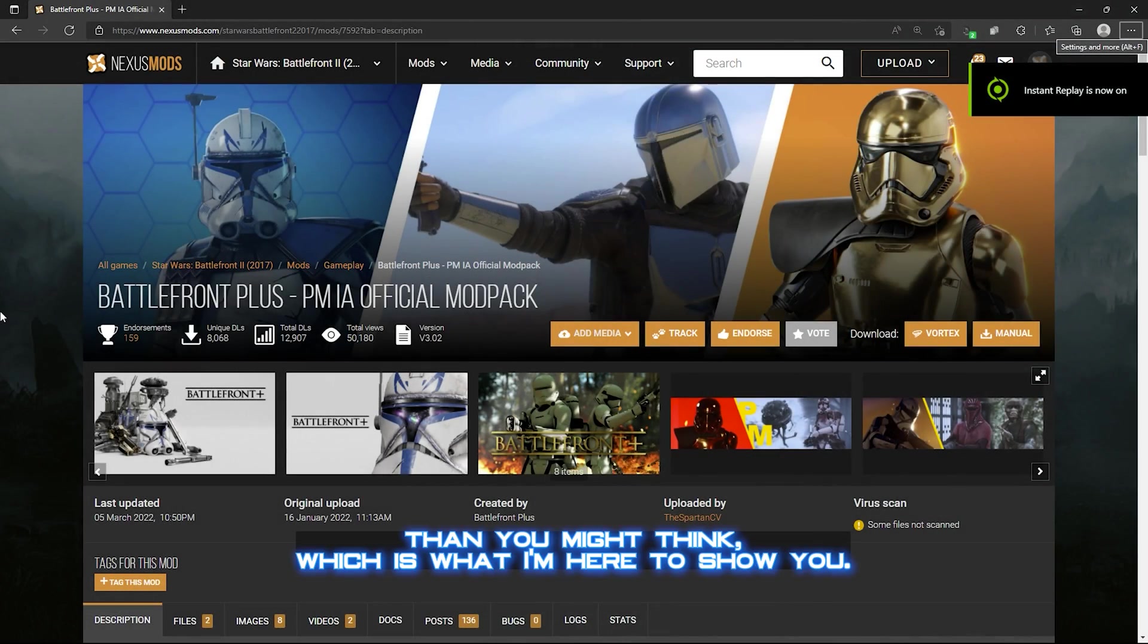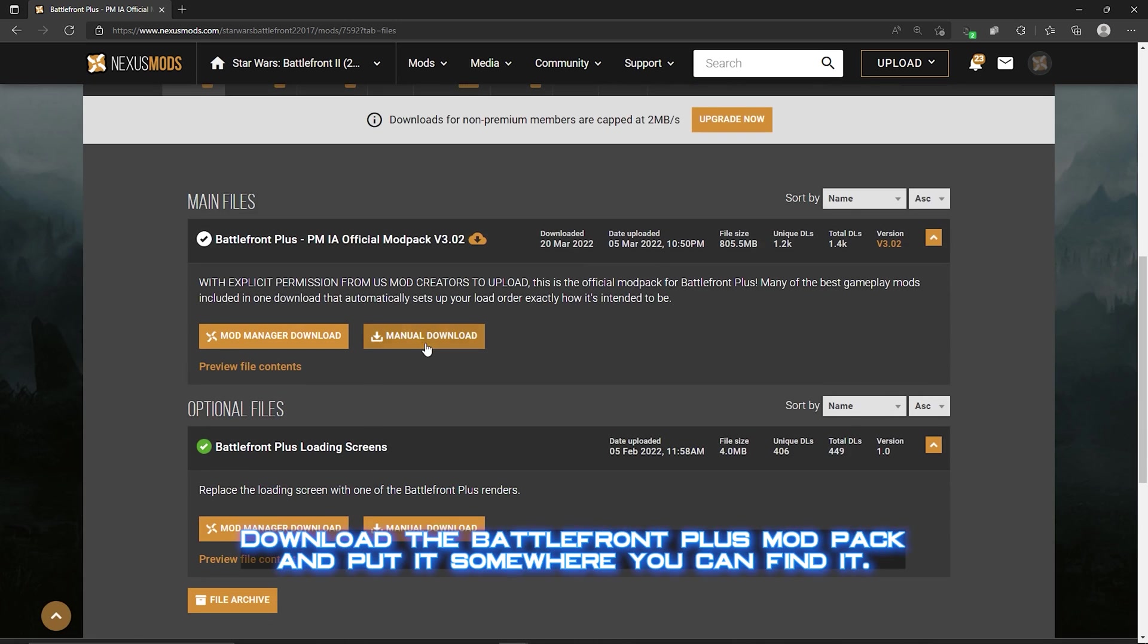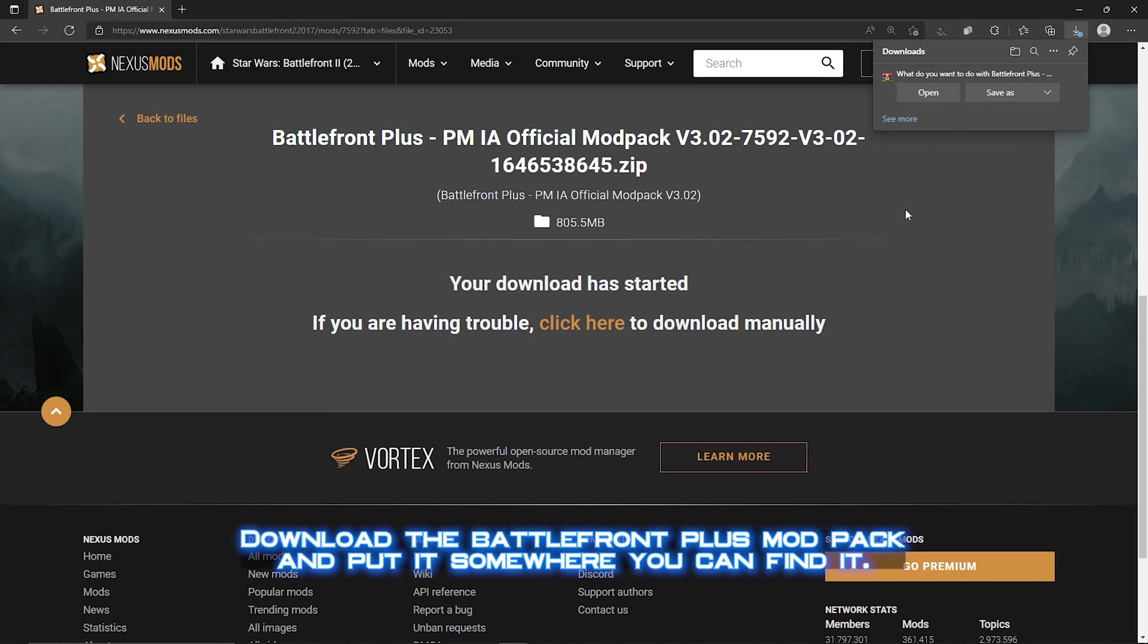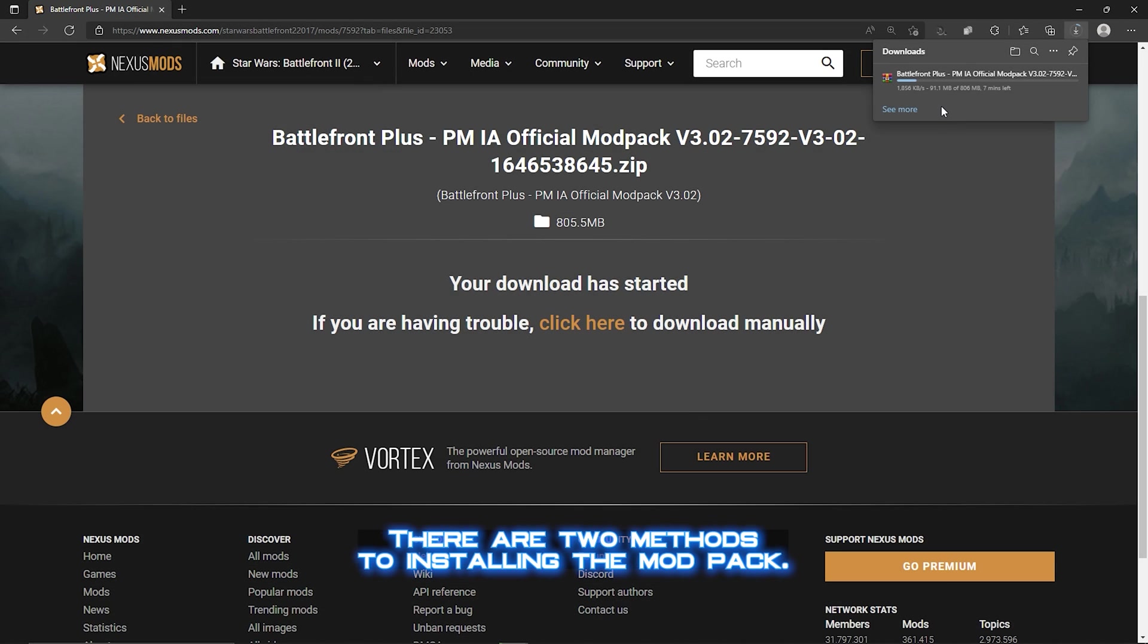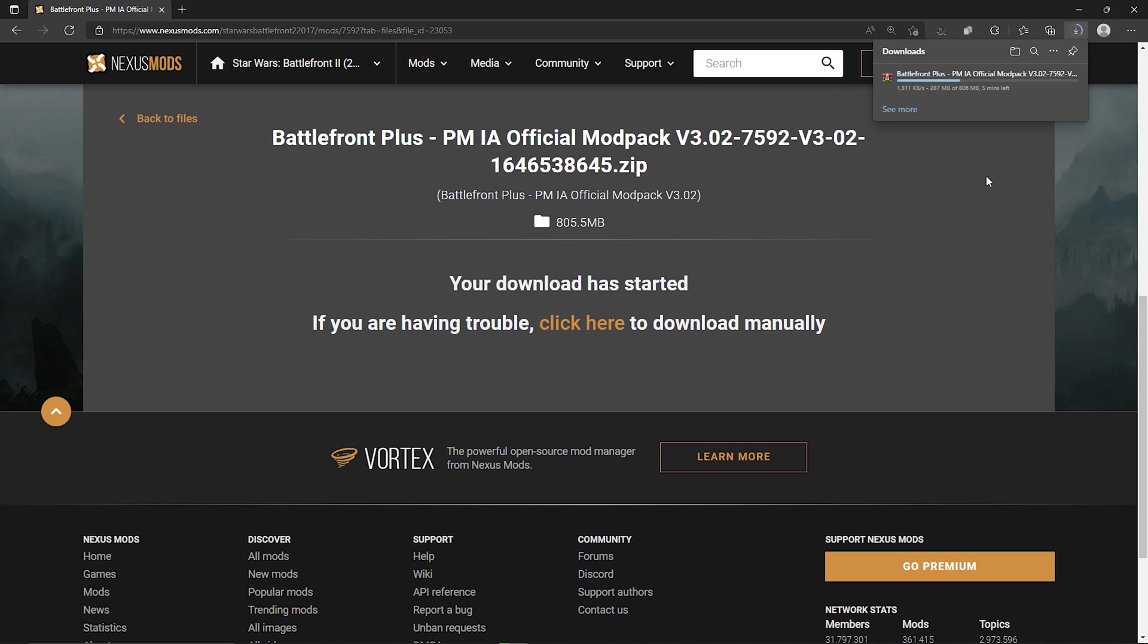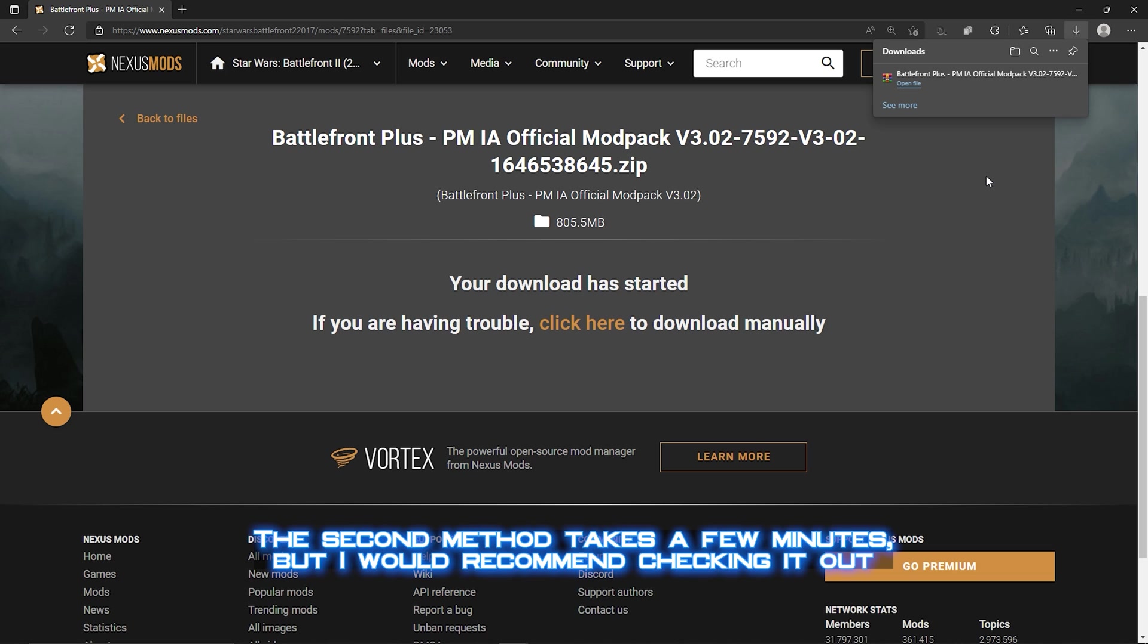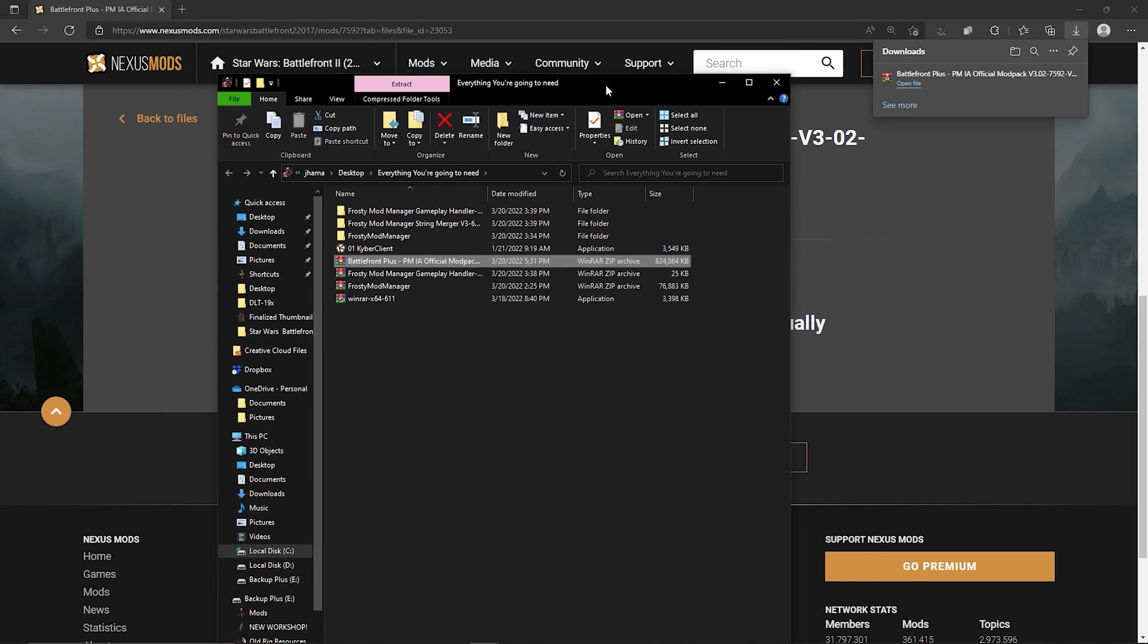Installation is far easier than you might think, which is what I'm here to show you. Download the Battlefront Plus modpack and put it somewhere you can find it. There are two methods to installing the modpack. One will instantaneously have you ready to jump into a Battlefront Plus server hassle-free. The second method takes a few minutes, but I would recommend checking it out if you want to run multiple mod lists containing Battlefront Plus.